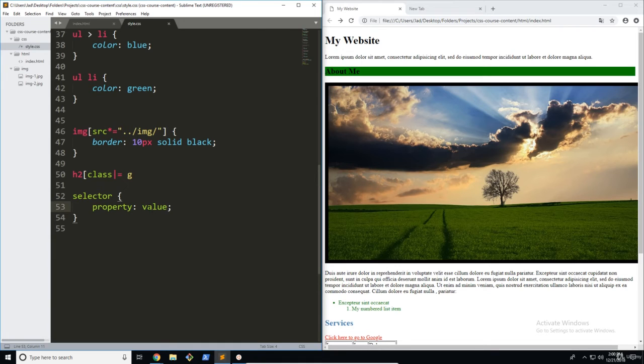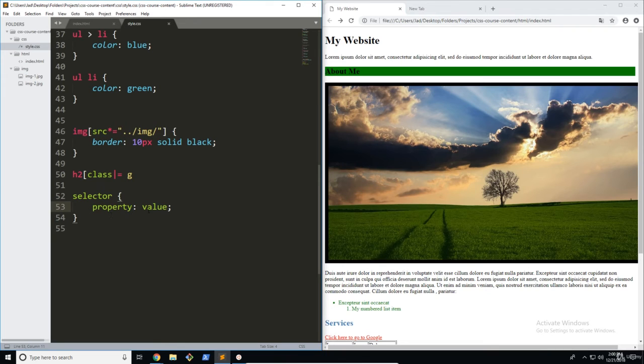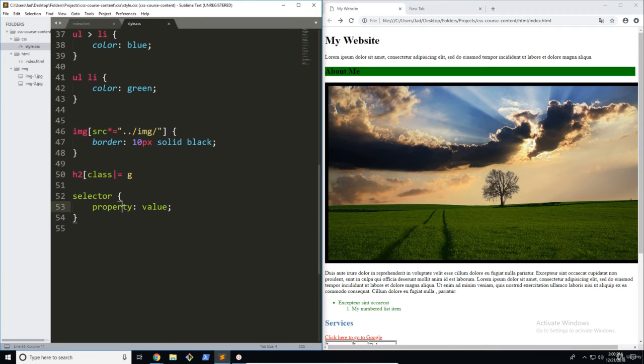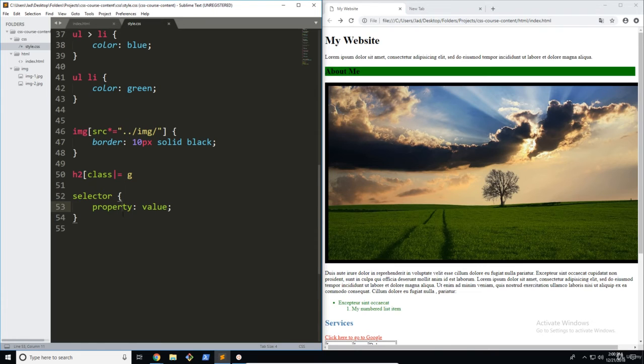On the other hand, the value has to be sort of targeted or matching the style of the property. So for example, if this was a color, we couldn't use pixels because pixels are for size. So there are many different ways that you can use these different values, and they all depend on your property.